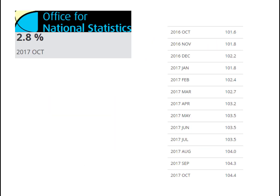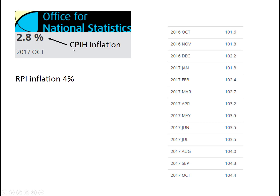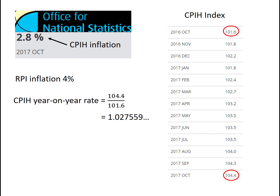But the Office for National Statistics has another inflation rate shown — 2.8%. RPI inflation is 4%, but this is CPIH inflation. Here are the CPIH index figures. As you can see, 104.4 divided by 101.6 gives you a year-on-year rate of about 1.027, approximately 2.8%. So it's right — but how come they've got an entirely different set of numbers?